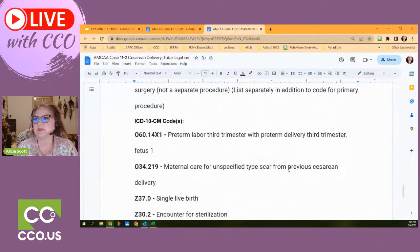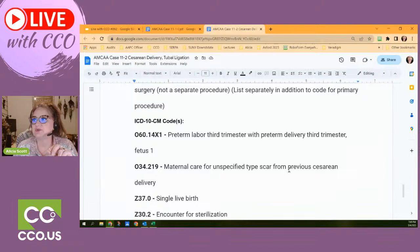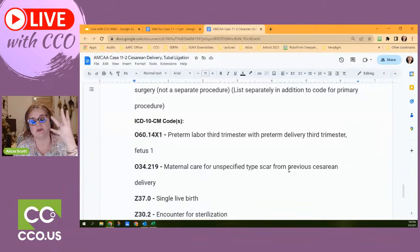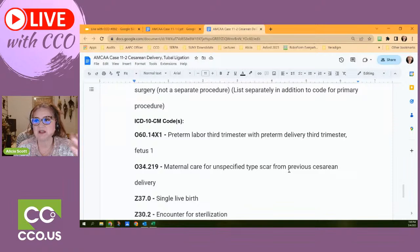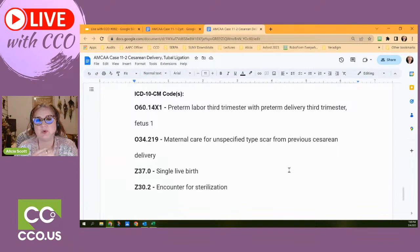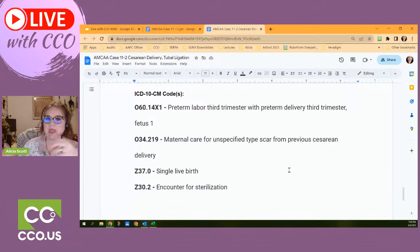One at a time. The patient was preterm — 36 weeks, third trimester. We have: O60.14X1 — preterm labor, third trimester, with preterm delivery, third trimester, one fetus. That last character tells you the number of fetuses. Then we have O34.21219 — maternal care for unspecified type of scar from previous cesarean delivery. That one gets overlooked a lot. Then Z37.0 — single live birth. And Z30.2 — encounter for sterilization.